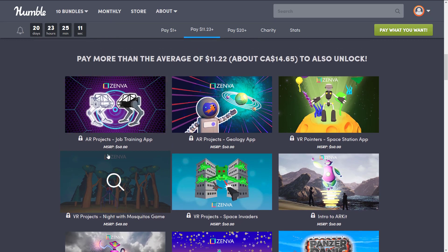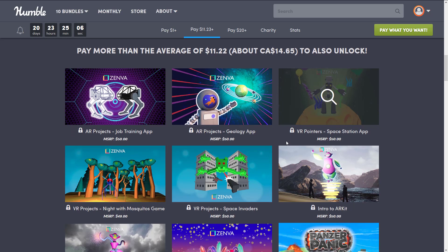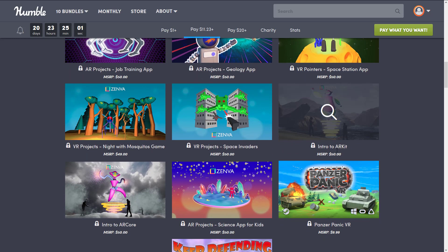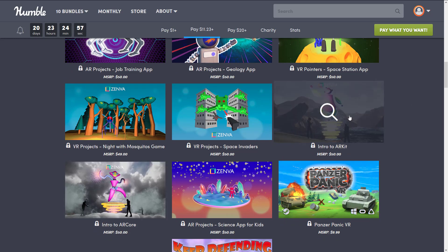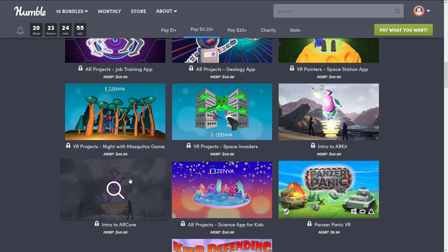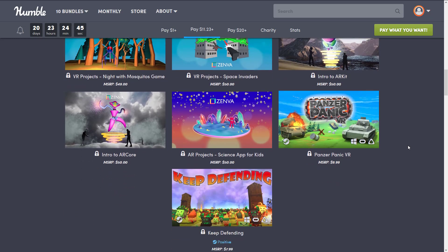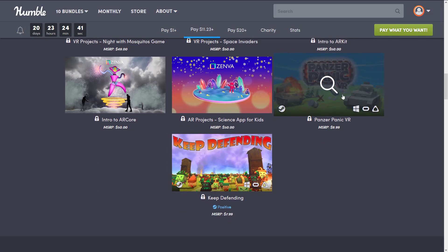This tier includes AR Projects Job Training App, AR Projects Geology App, AR Projects Space Station App, VR Projects Night with Mosquito Game, VR Projects Space Invaders, Introduction to ARKit — the Apple Augmented Reality SDK — Introduction to ARCore — the Google Augmented Reality SDK — and AR Projects Science App for Kids. We also get Panzer Panic VR and Keep Defending, both games.